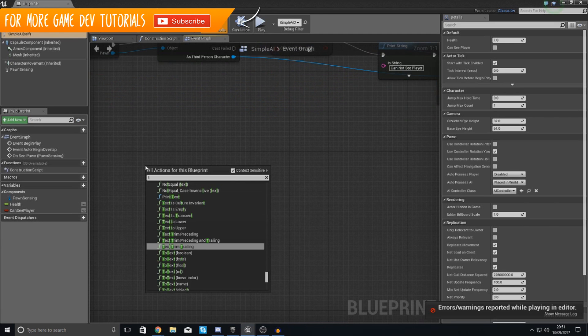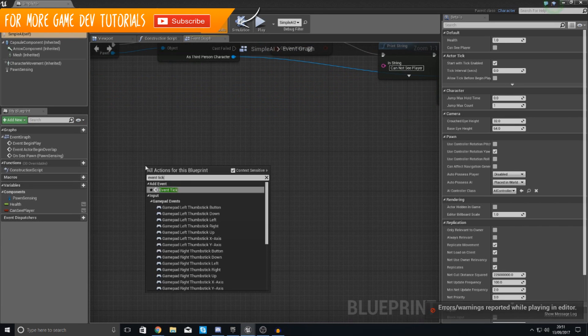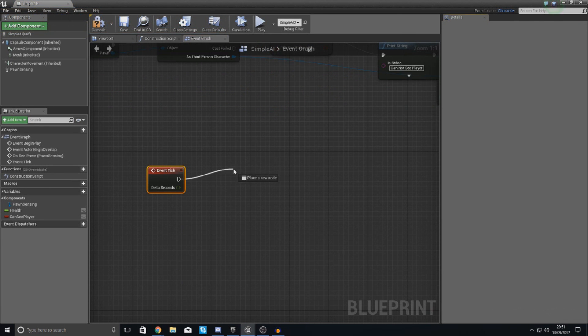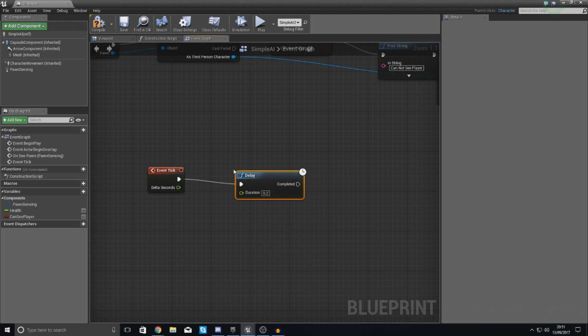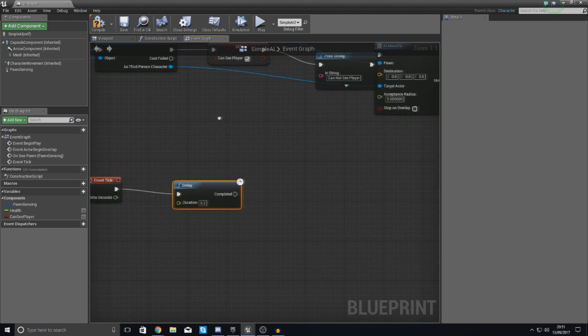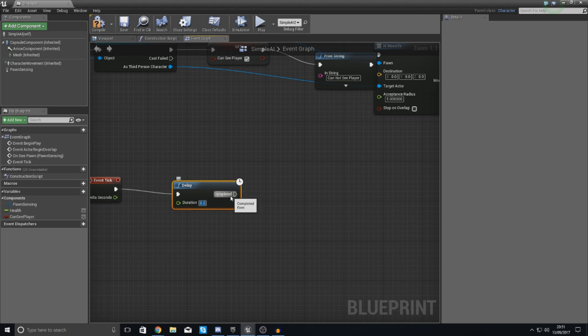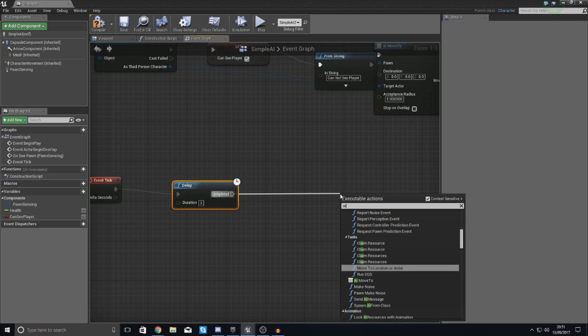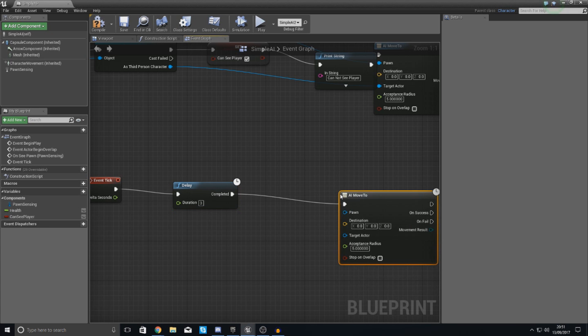So what we're going to do is use the event tick node. So type that in event tick, and then with this we're going to run a little delay so it doesn't do it so often. And then with the delay duration set this to something like three seconds. And then what we're going to use is AI move to once again.